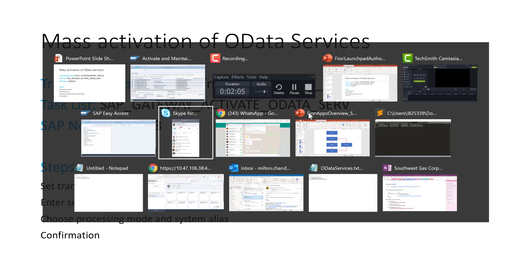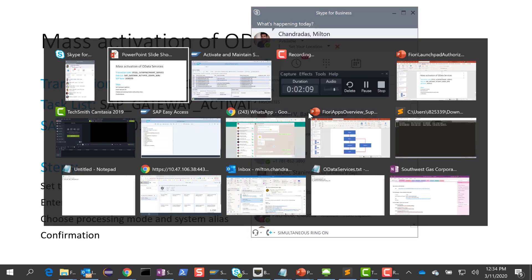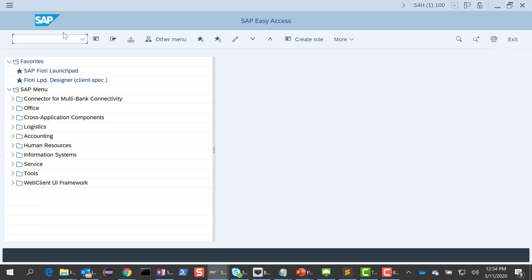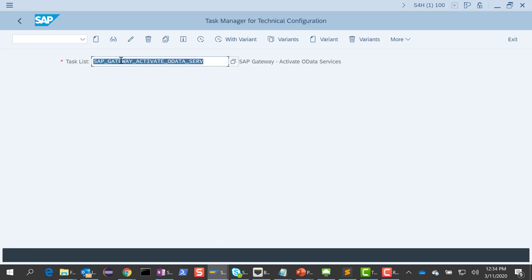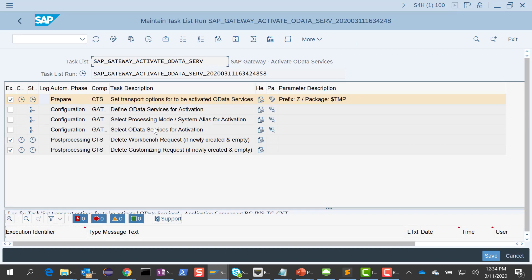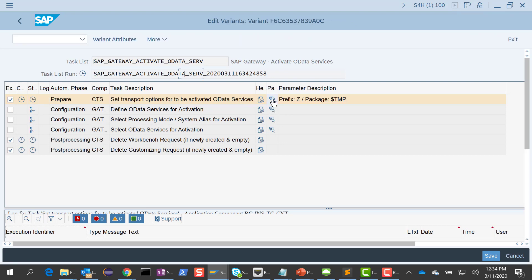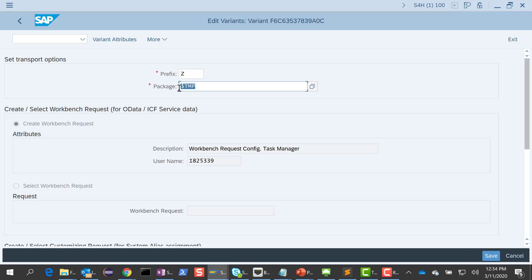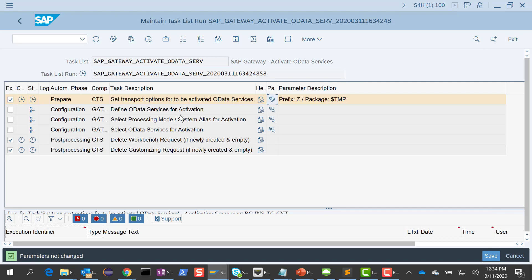Let me go to my front-end server. I type in the transaction code SDC01 and SAP Gateway Activate OData S-Serve, and I'm going to execute this. There are a few basic steps in this. The first thing is we want to make sure that we have a package for transportation. Right now I'm just going to use my local package, $temp, but you can also have your own transports defined here. The next thing I want to do is define the OData services for activation, so I'm going to check on that.